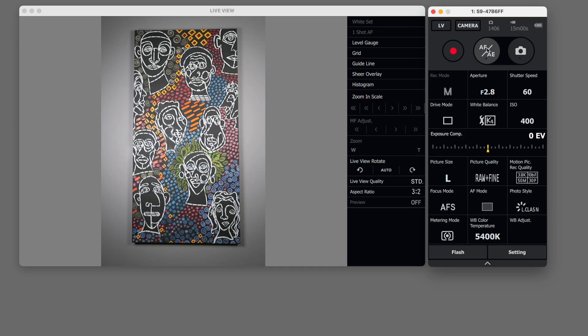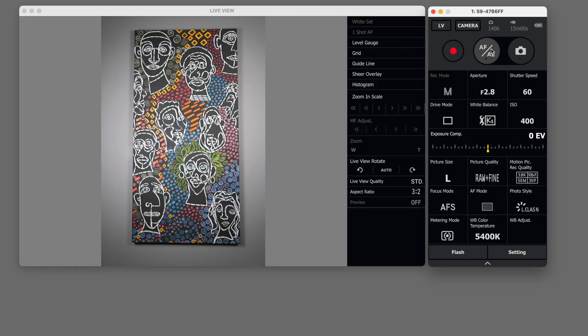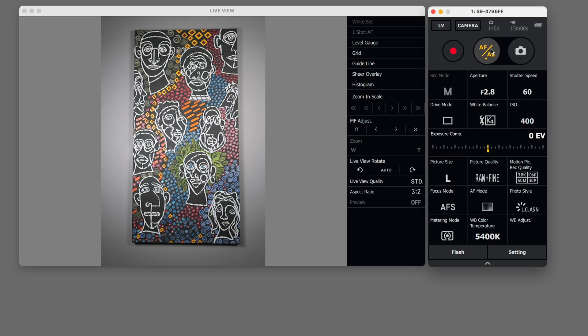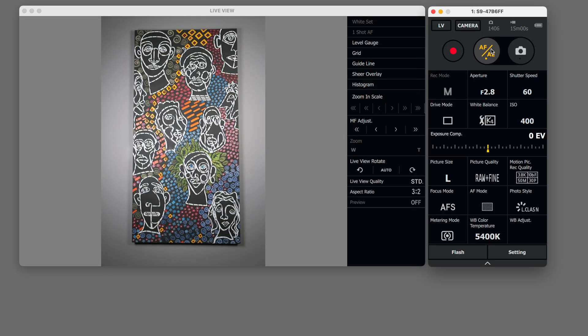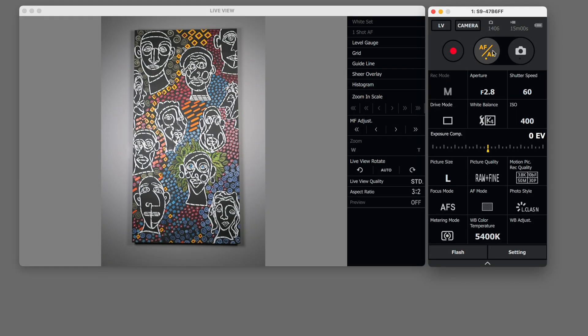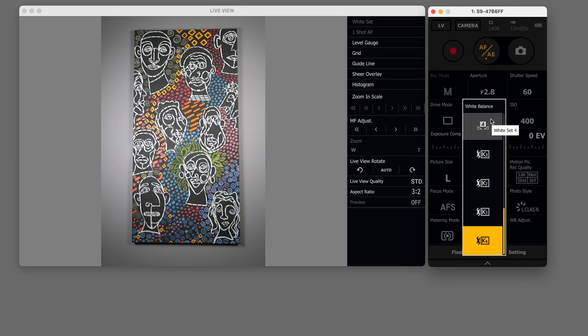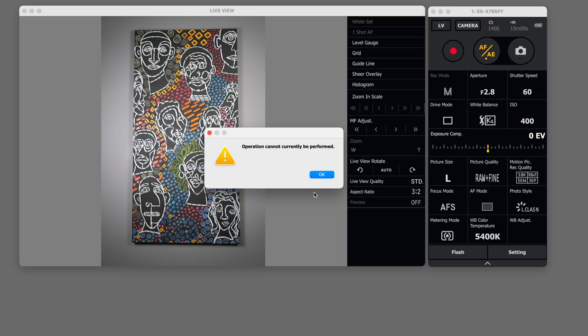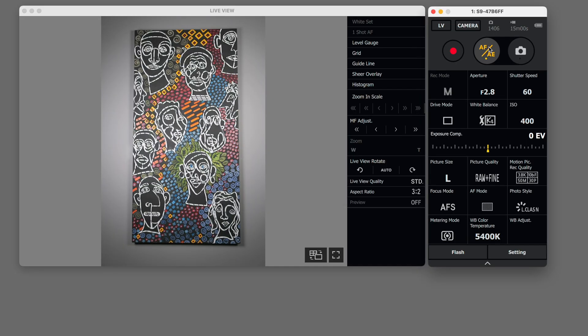What I do want to do is focus though so I'm going to hit this AF AE button and you probably didn't hear that but the camera focused. Now when you're done focusing though just turn that off because if you leave that on it doesn't allow you to change some of the settings in here.